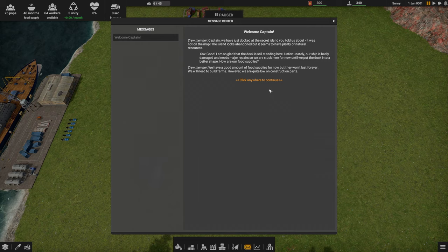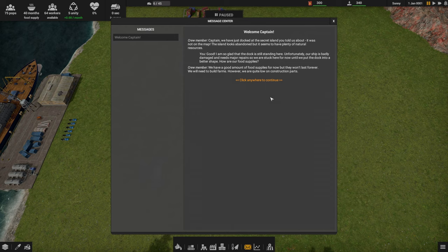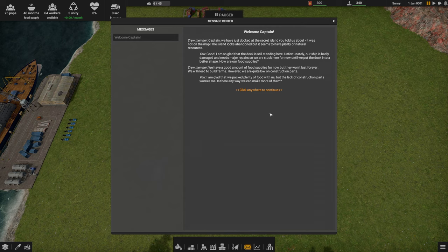Good. I'm so glad that the dock is still standing here. Unfortunately, our ship is badly damaged and needs major repair, so we are stuck here for now. How are our food supplies? We have a good amount of food supplies for now, but they won't last forever. We will need to build farms. However, we are quite low on construction parts.